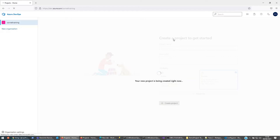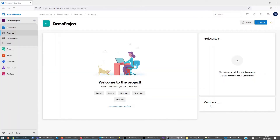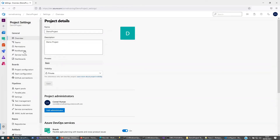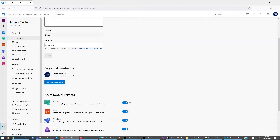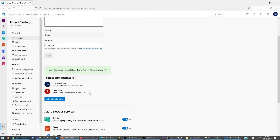It should create a default repo, so I'll just give it a moment. Once the project is created, we just want to add the team lead to this project. We can go to the project settings, and in the overview we'll see Cornell is the project administrator — we just want to add another one, so 'team lead'. Add — okey dokey.